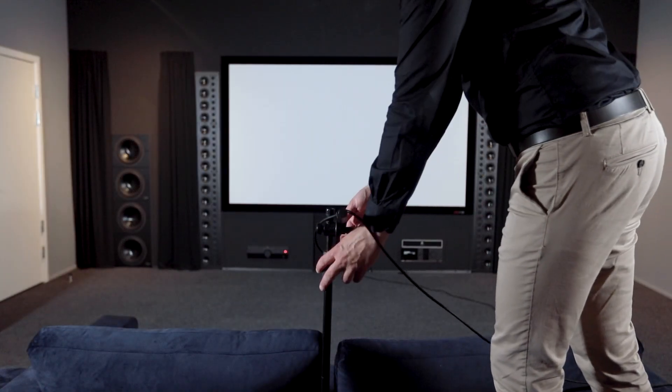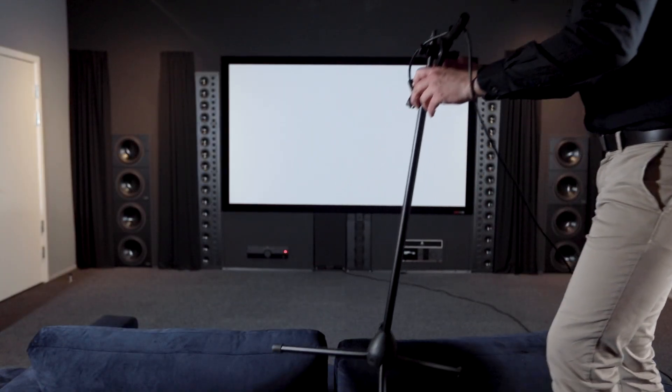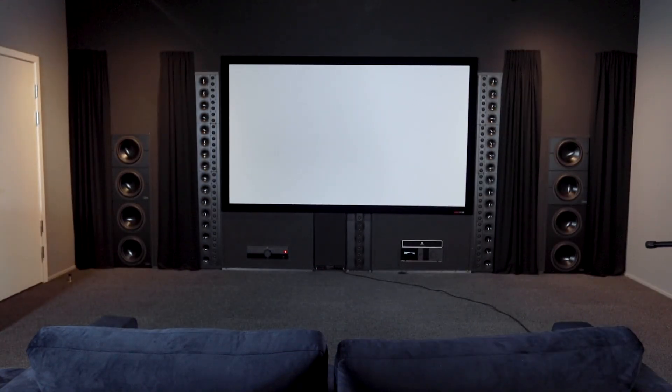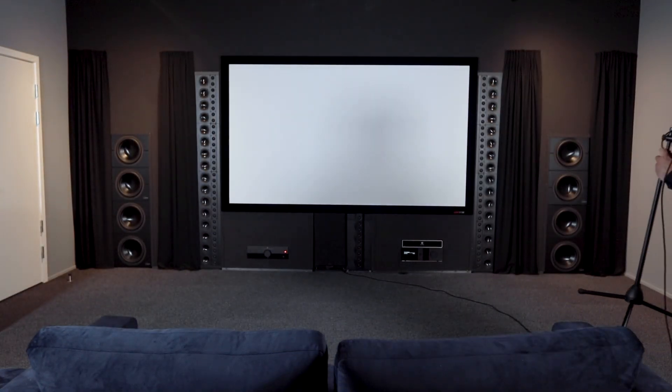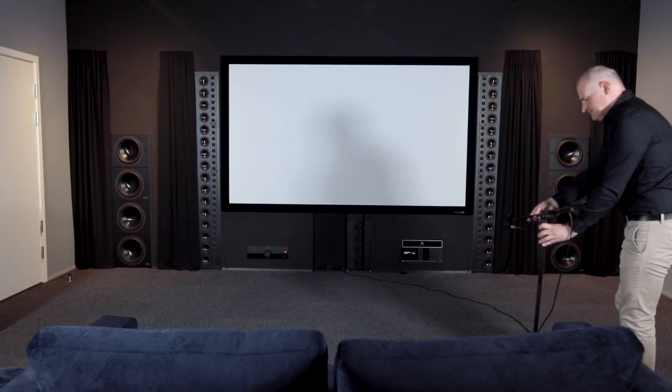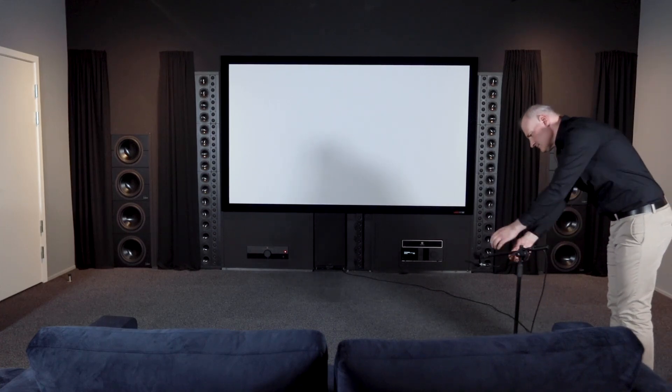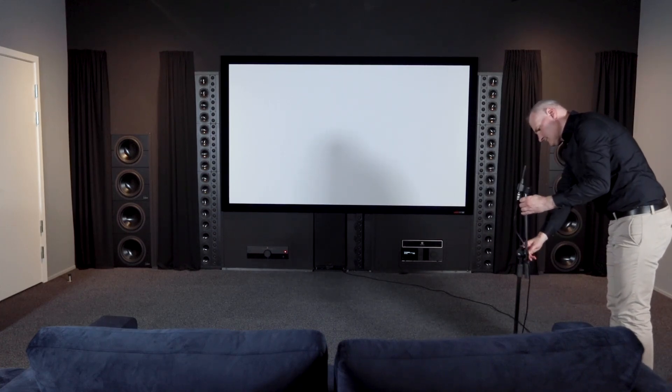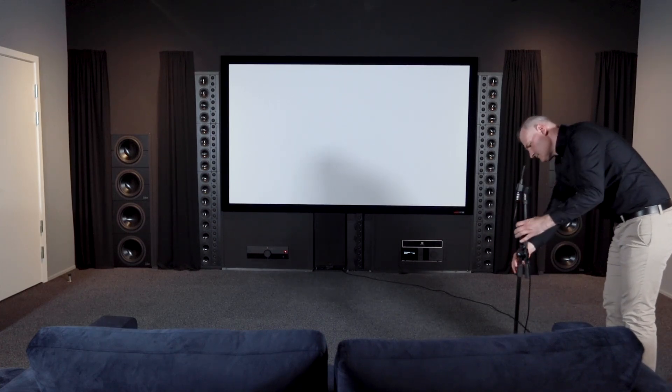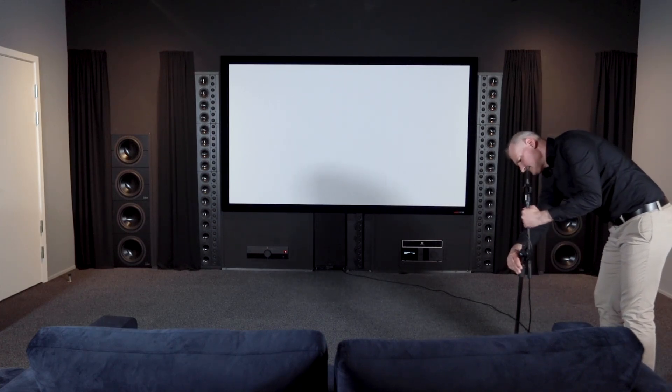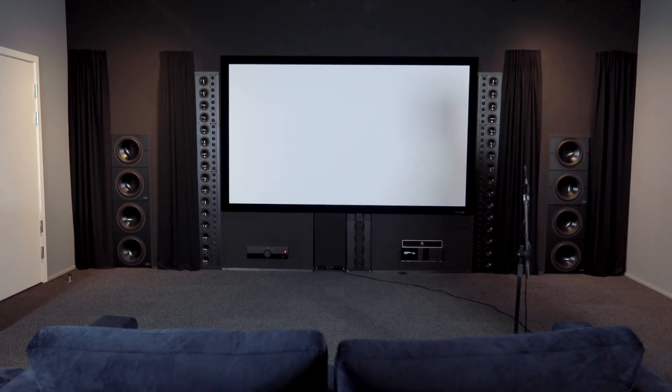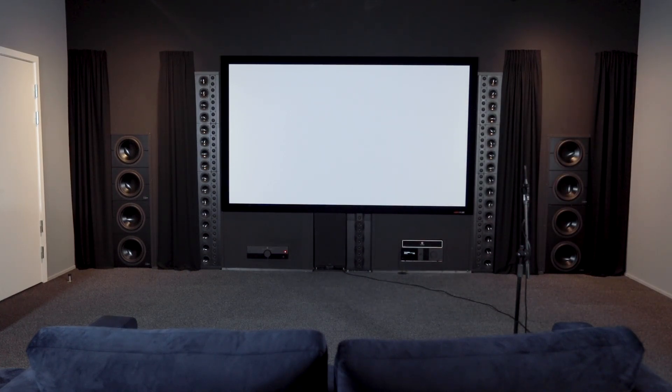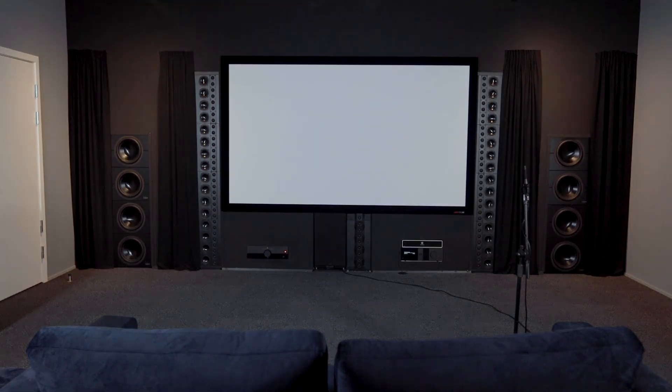After the focus measurement, it's time for the key part of RoomPerfect, the room measurements. This will capture the room acoustics in 3D and provide more and better data about the room and about the power response of your speakers.